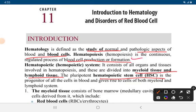These are divided into myeloid tissue and lymphoid tissue. The pluripotent hematopoietic stem cell (HSC) is the progenitor of all cells in blood and gives rise to both myeloid and lymphoid tissue.